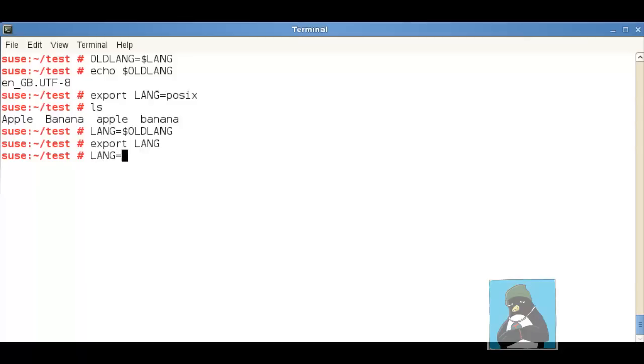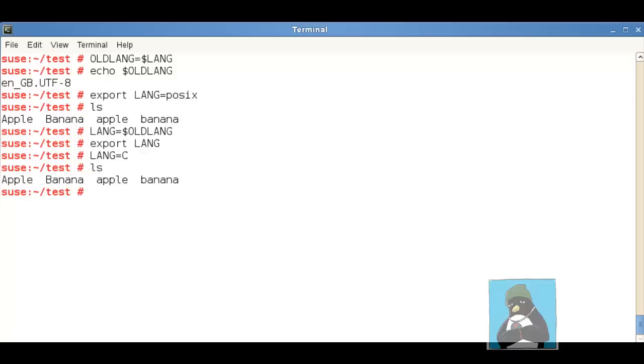But because the operating system itself was written in C we could also consider setting our language variable to uppercase C and this has a similar sort of effect as POSIX so we can see everything is sorted in the same way but again just becomes that general catch-all to try and avoid some of the problems particularly in pipelining and scripts that process information between different systems.